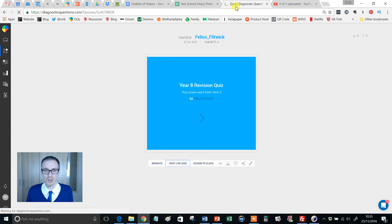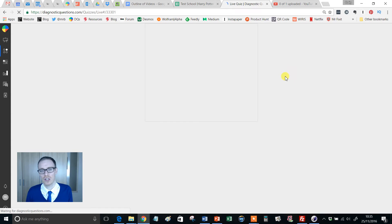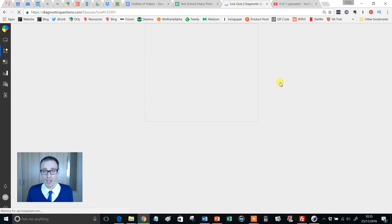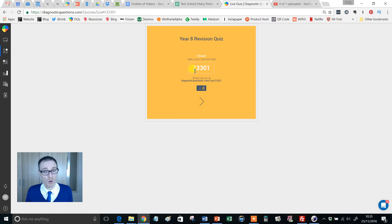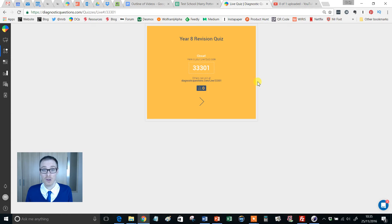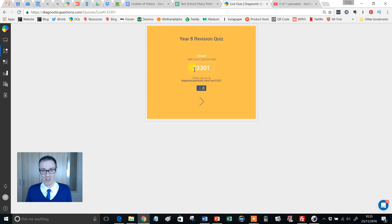It just takes a second just to load up, and this hopefully you'll agree with me couldn't be simpler. There's my quiz code there, so all I need to do now is tell my students to go and join this quiz. The easiest thing to do is to project that quiz code up at the front.